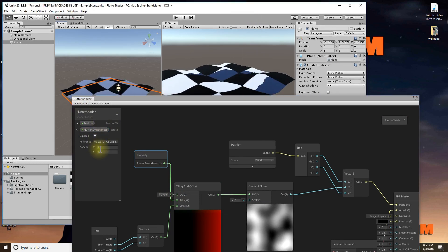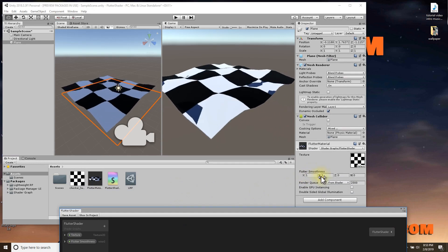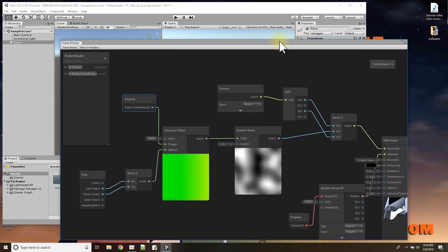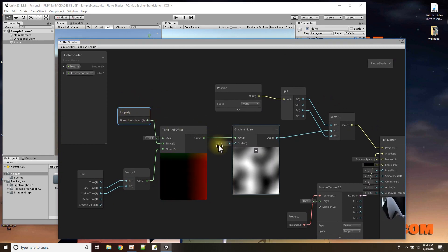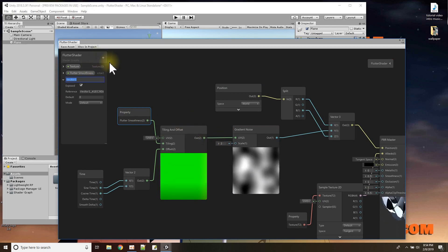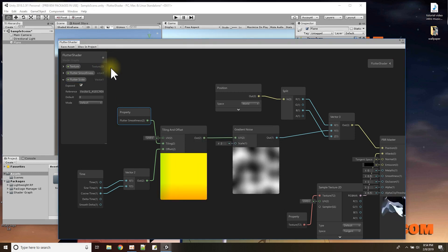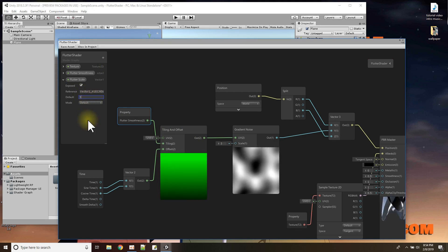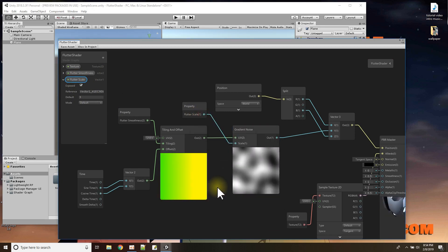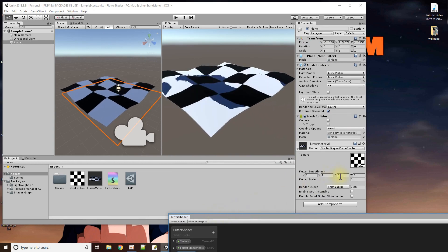It puts Z and W in the inspector even though I said Vector2 — probably still in development. That works to control the smoothness. What else could we control? The scale could be one thing — that's a Vector1. I'll add a Vector1 property for 'flutter scale' with a default of 3, then drag and drop it over to the noise scale input to make it controllable. Save asset.